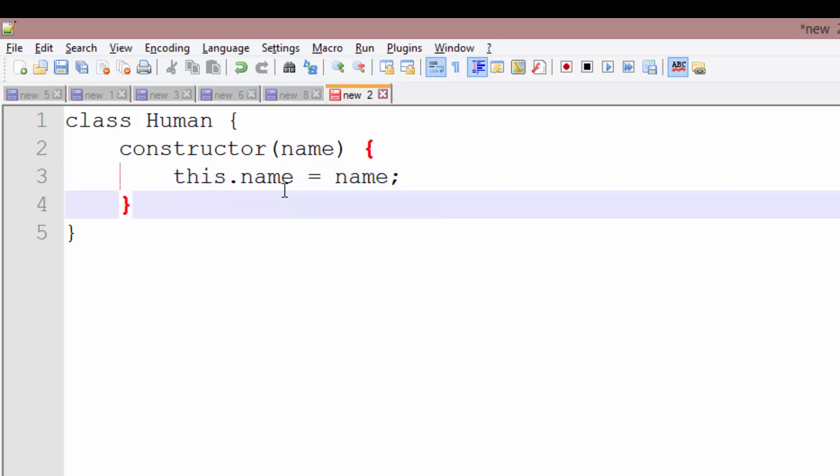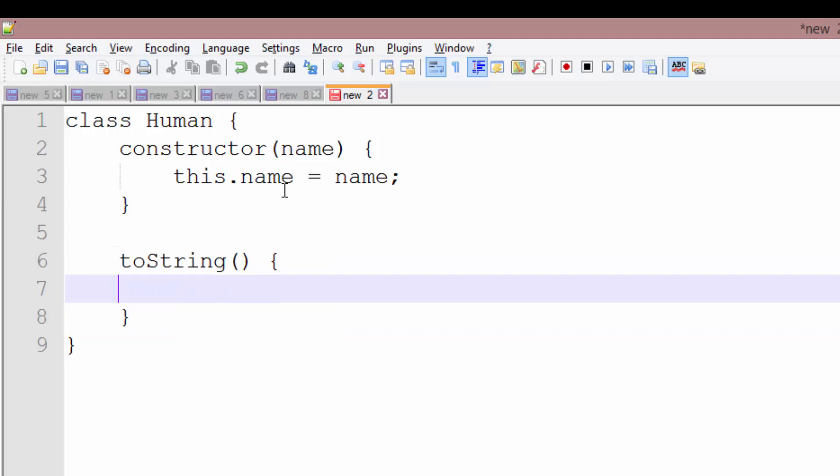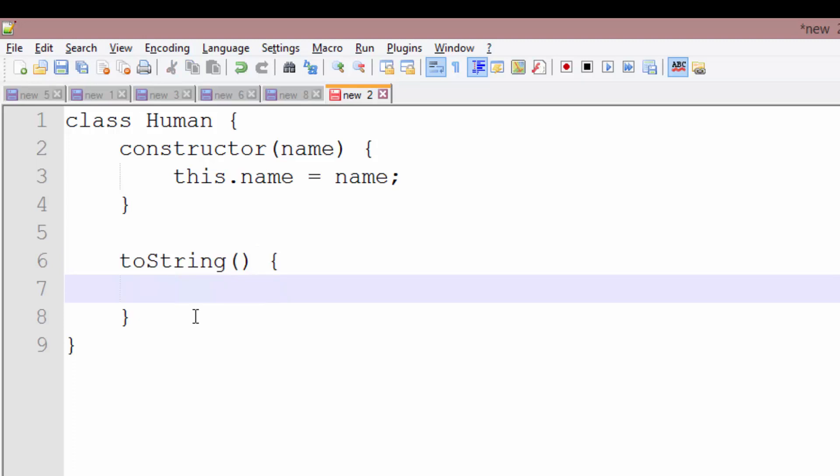So let's create a function to do something with this new instance variable. We're going to call a toString function. This is how you create a function, just a normal function inside of the class. You don't need to put function in front or anything. You just say the function name and the parentheses for the arguments.